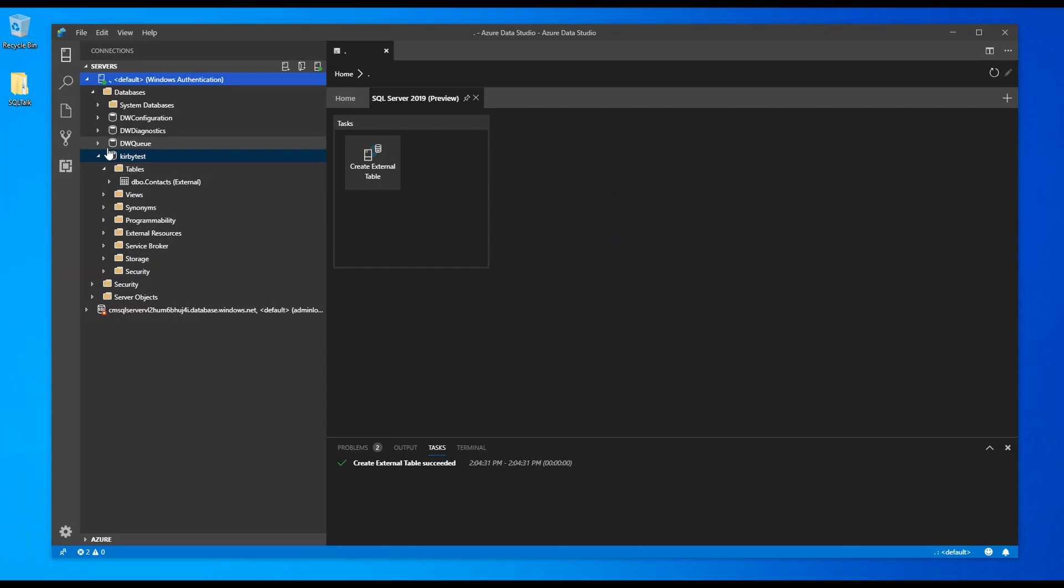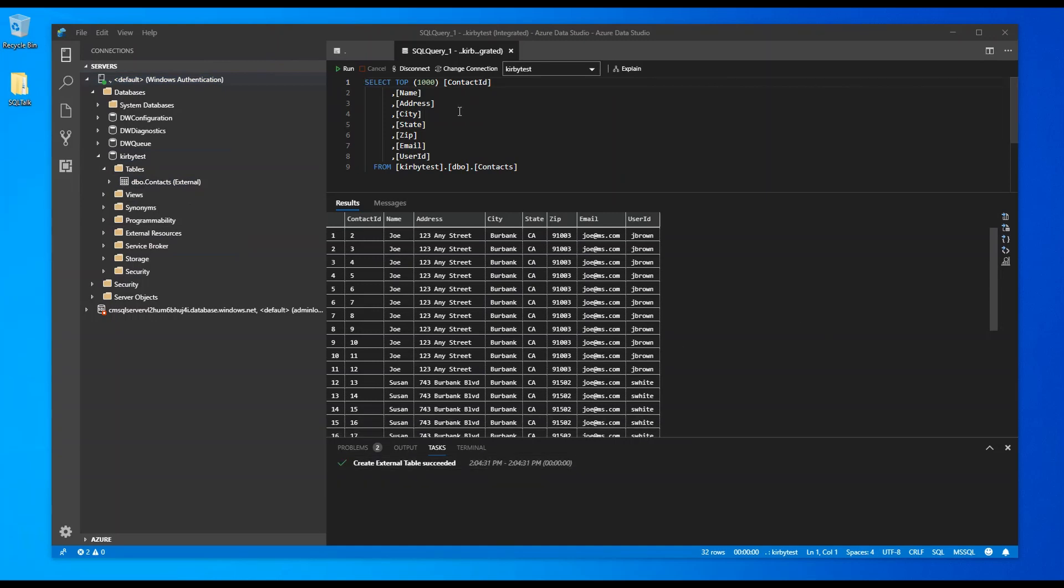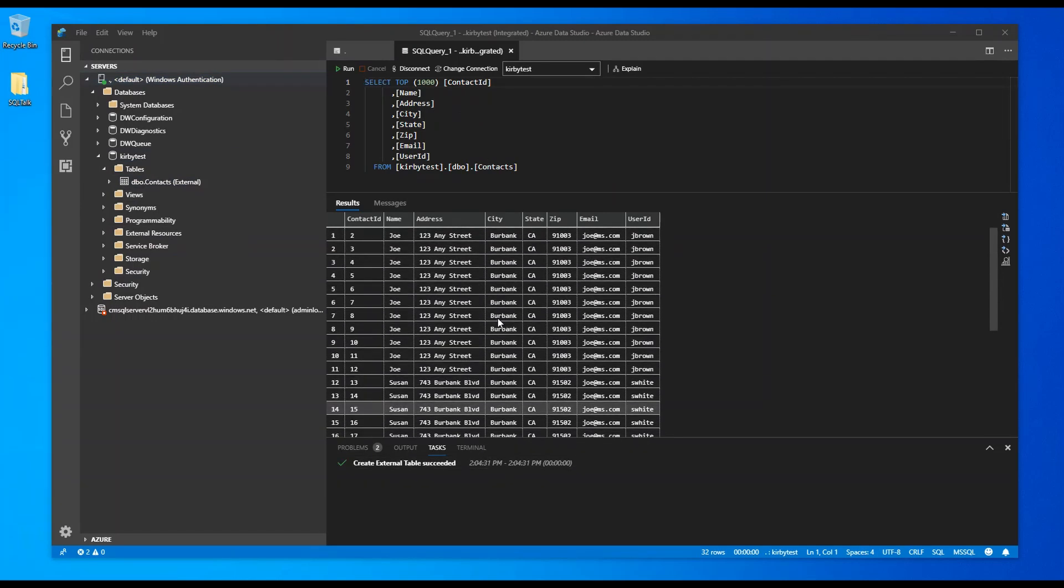If you look over here, you see under my Kirby test database, here's a table. You can tell that it's an external table with a little parenthetical description here. Let's right click on that. Say select top 1000 rows. I'll let that finish. There it is. There's a select statement and here's the data.